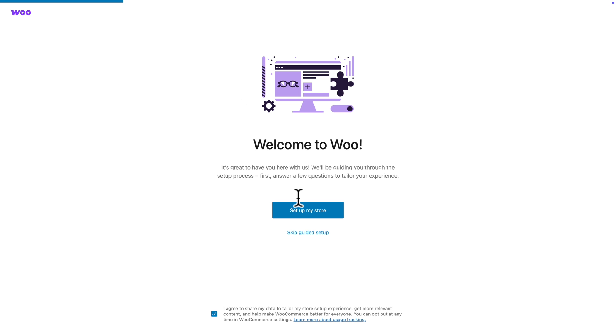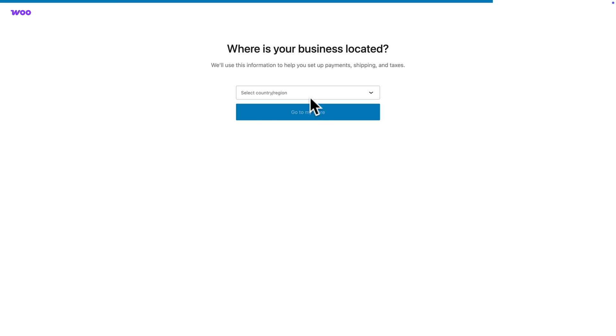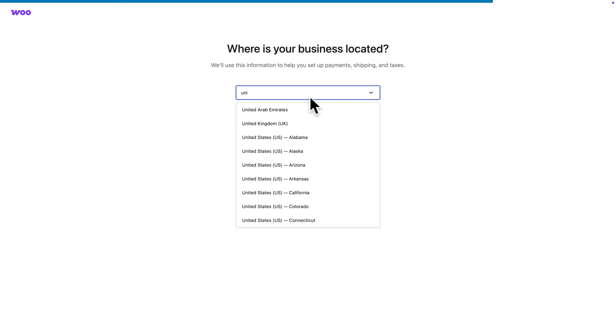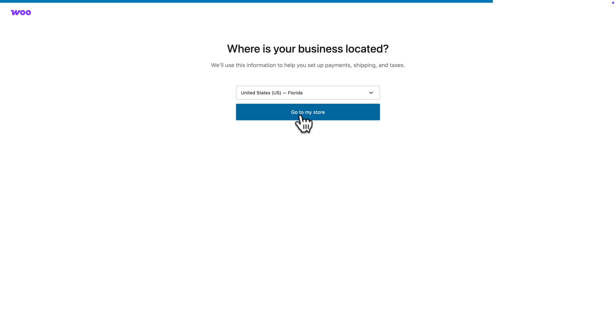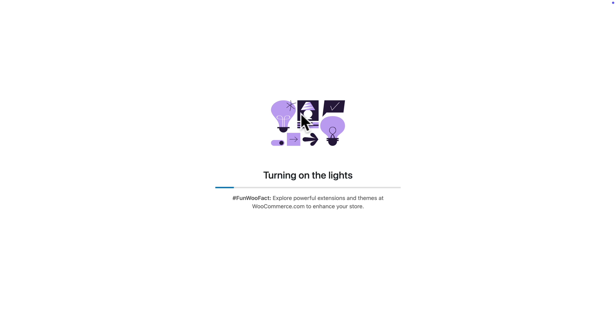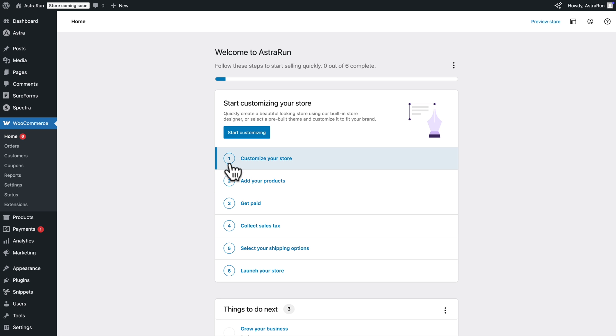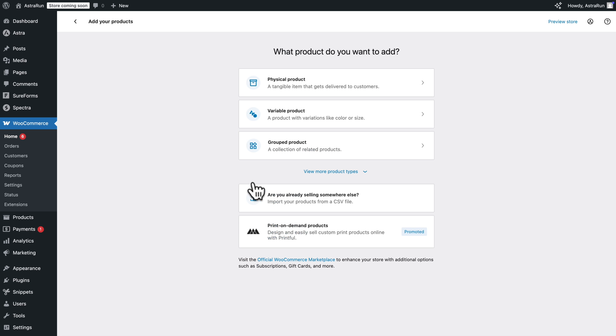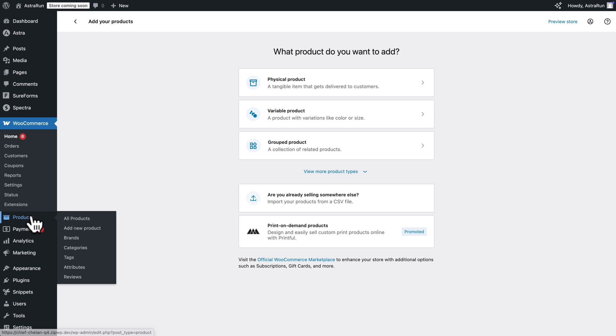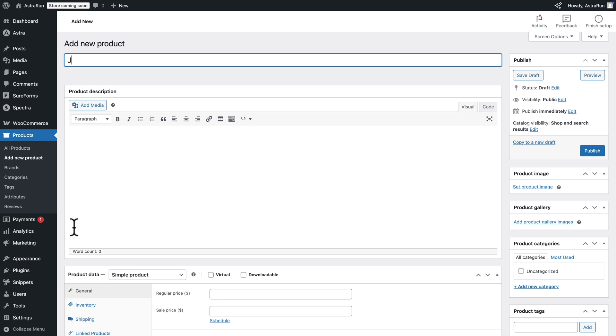Click on Setup My Store to set up your store. But in our case, I'm just going to skip the guided setup. Choose my region and click Go to my store. Next, you want to add at least one product. So I'm going to click on Add Your Products. But you can also do it from here. Products, Add New Products.